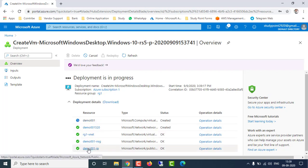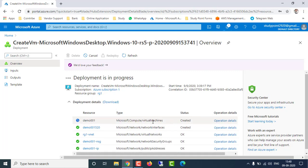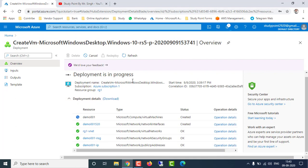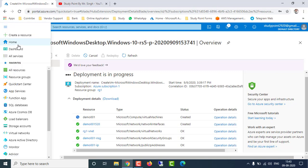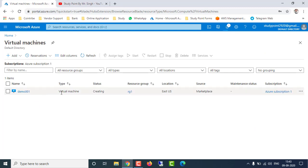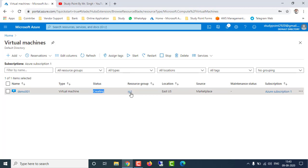You can see those four things are created by default along with your virtual machine. You can maximize the deployment view and check the details. Let's wait for the virtual machine to finish creating. You can go to the Azure home page, click on Virtual Machines, and see the VM details: the name 'demo001', the type, and the status which is still 'Creating'.